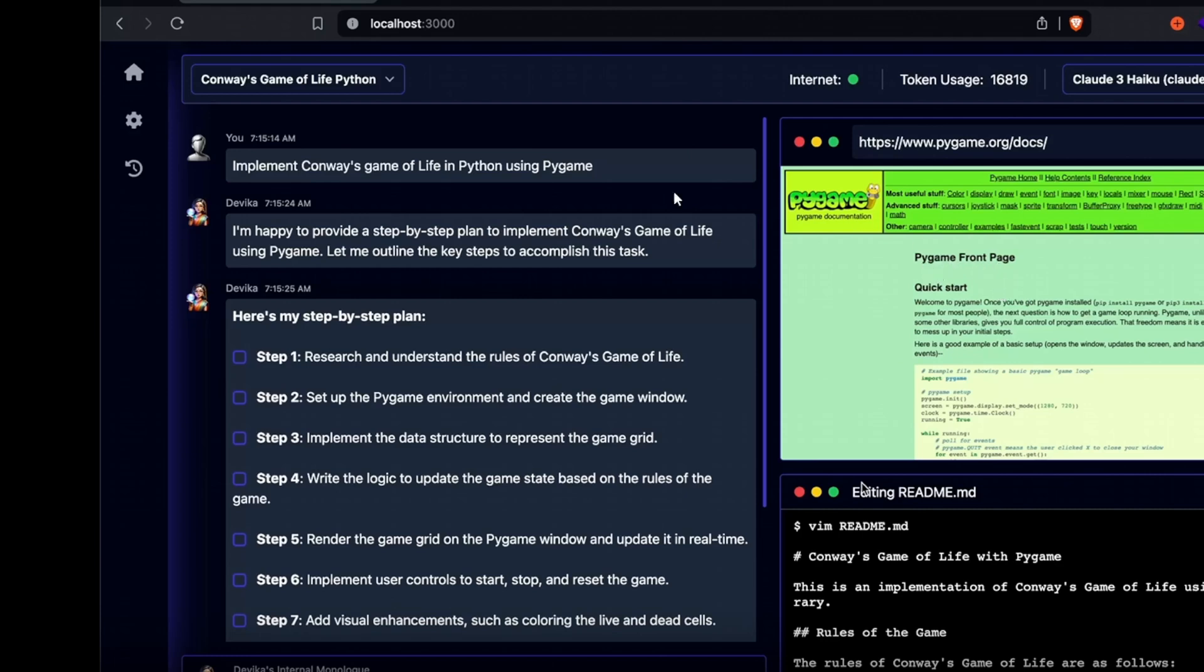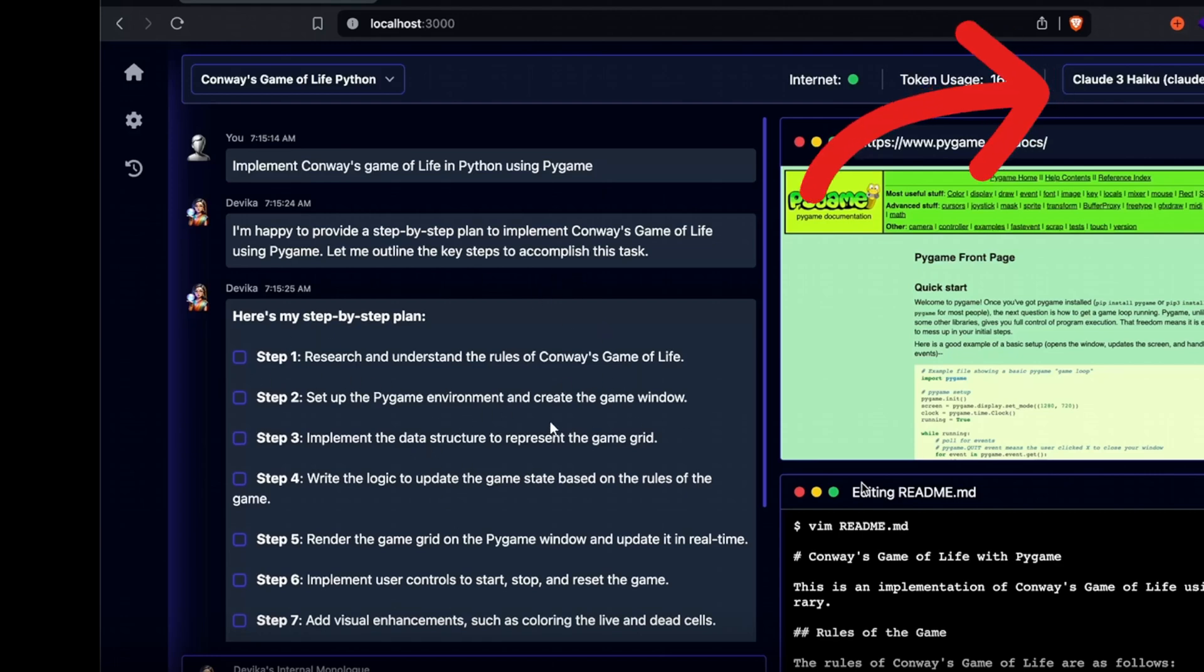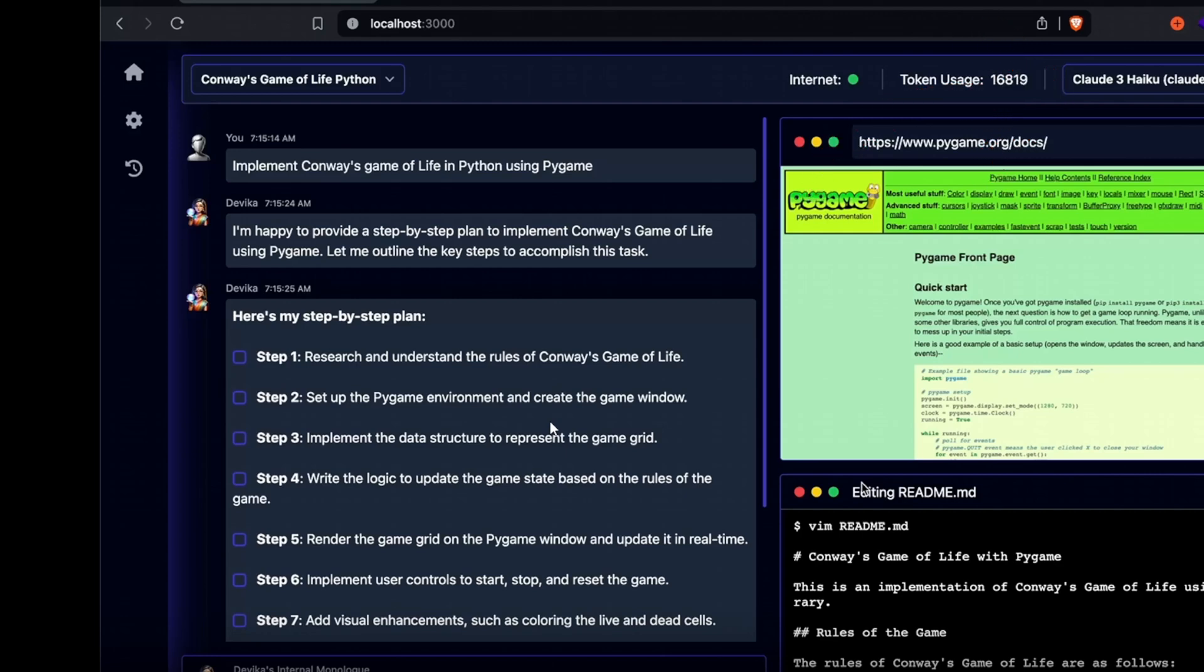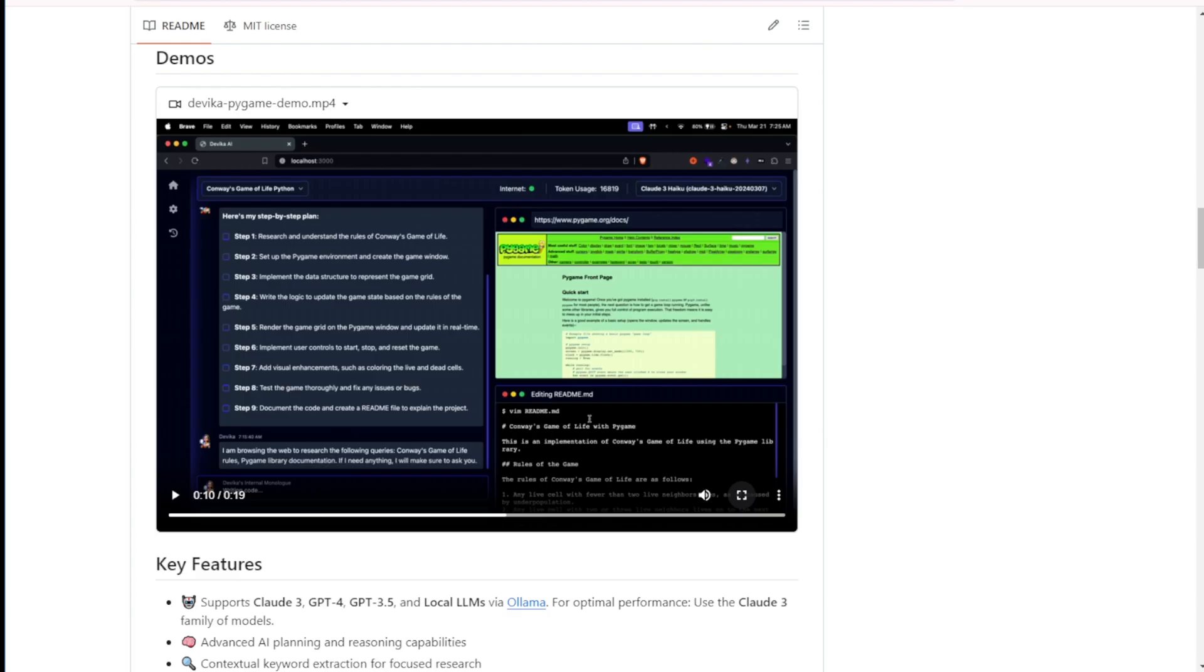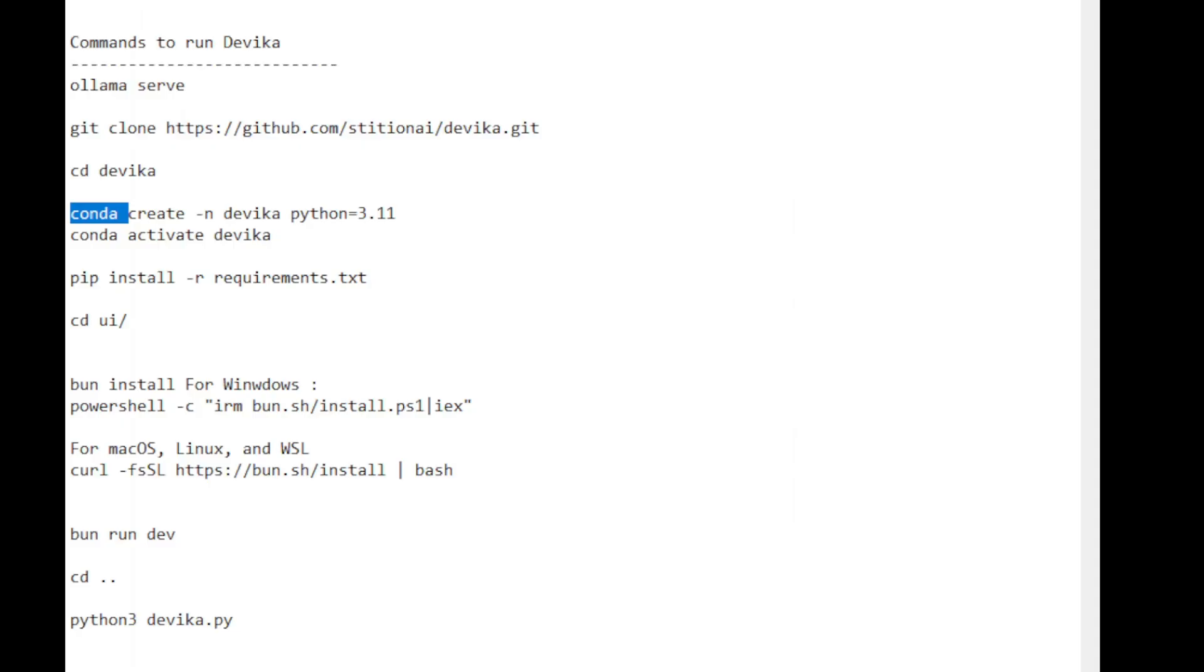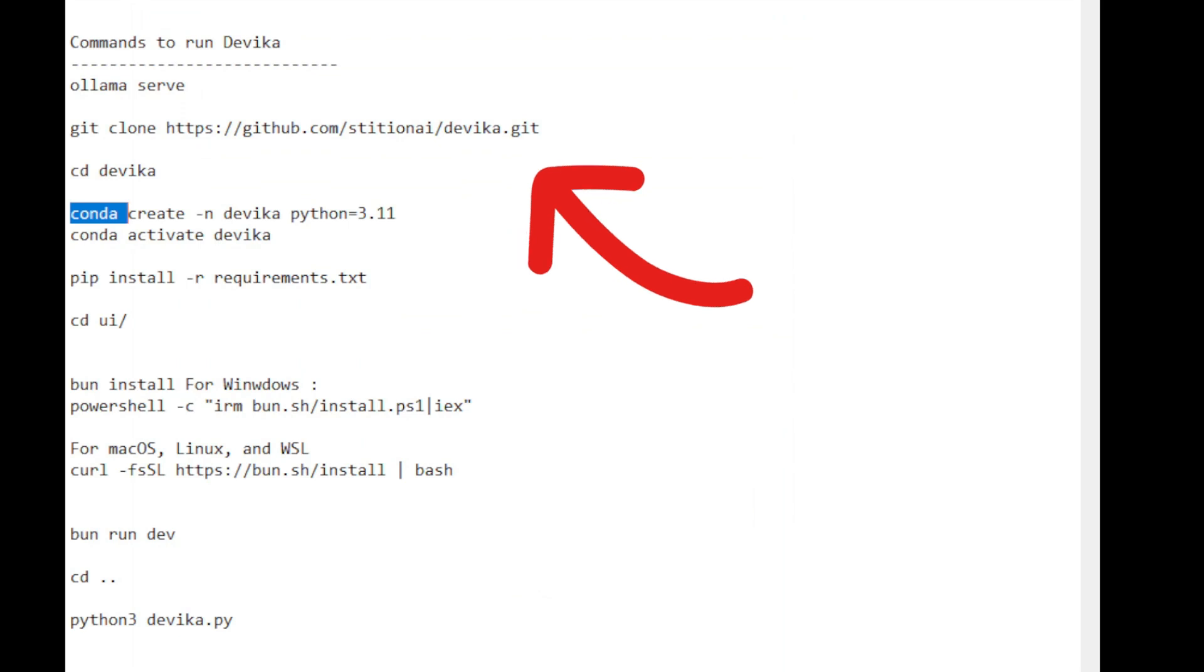One interesting feature is the ability to select different large language models. In the top corner, there is a drop-down menu showing it currently uses the Cloud3 Haiku model. In my case, I have set up another script using Olima and the Devika clone on my local machine through the GitHub links.